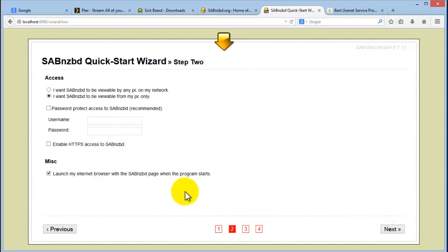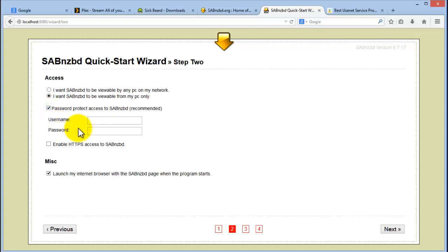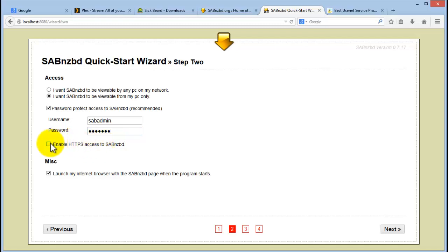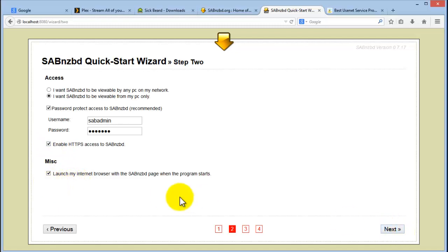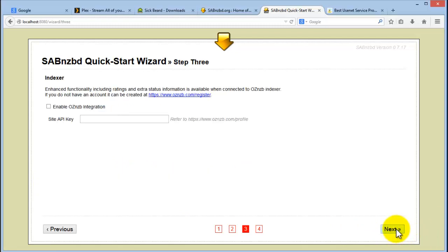And you click on next. This is the username and password that you will use for accessing the SABnzbd site. Make sure that you always select password protect and you give it a username. I'm just going to call it SabAdmin. Give it a test password there. And I always use HTTPS, but you can decide whether you want to use HTTPS or not. And then launch the internet browser when it opens and starts. Click on next.